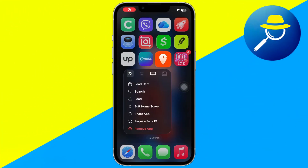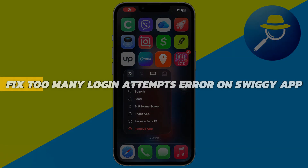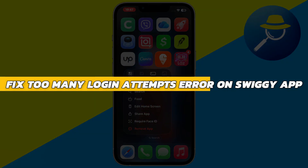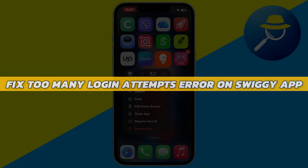Hey guys, in this video I will show you how to fix the too many login attempts error on the Swiggy app. Alright, so let's begin with the video.